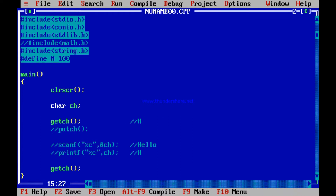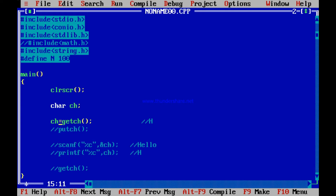As a result, getch scans the character and you receive it immediately in ch. If you press a key, it will not wait for Enter — it immediately returns from the getch function. For example, in a program with only one getch, if you press 'p', it immediately breaks out without waiting for Enter.